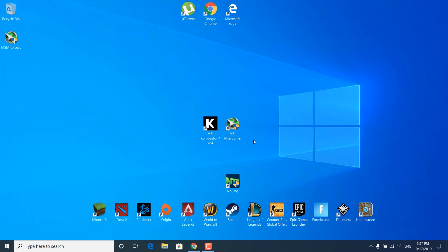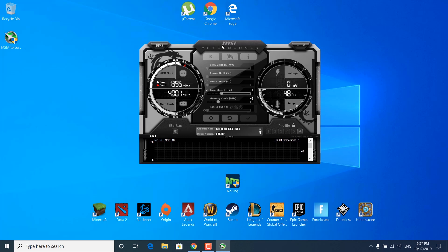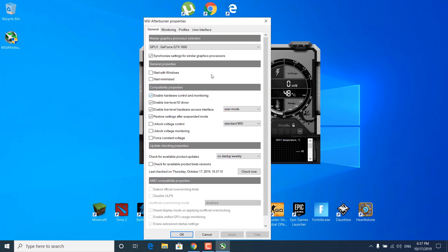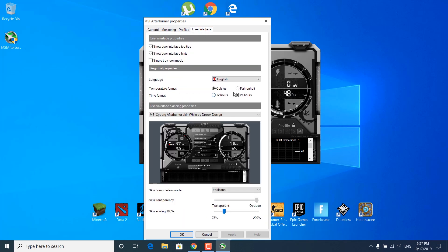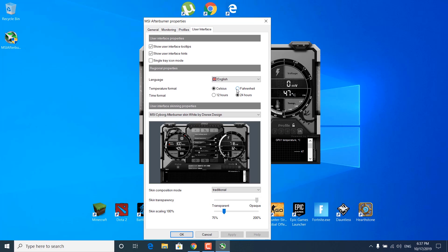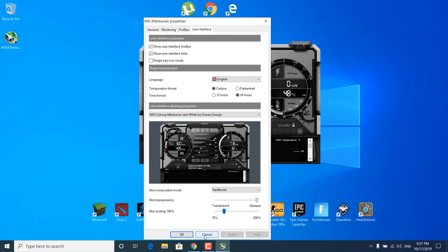Now open the MSI Afterburner application and click yes. Once it's open, the core clock and memory clock are found on the left side, and the temperature is found on the right side. If you want to switch to Fahrenheit instead of Celsius, click on the settings icon, go to user interface, check the Fahrenheit option, then click apply and OK.